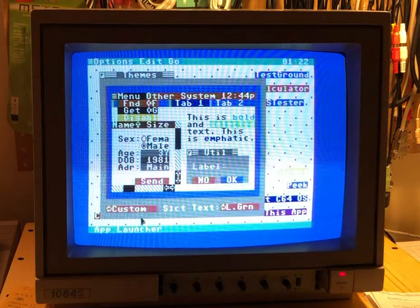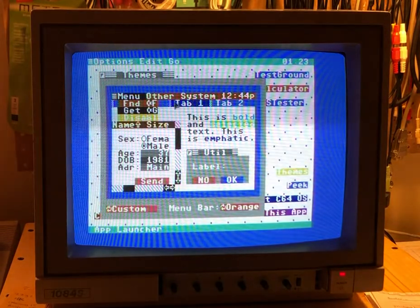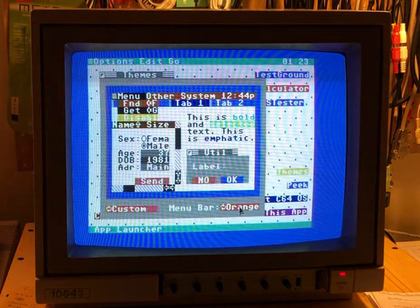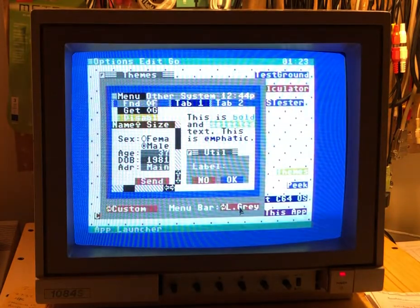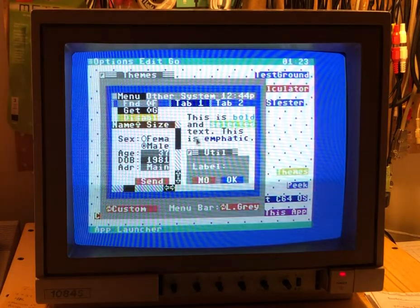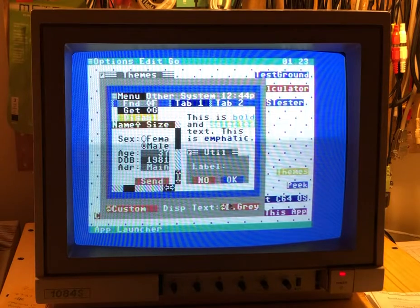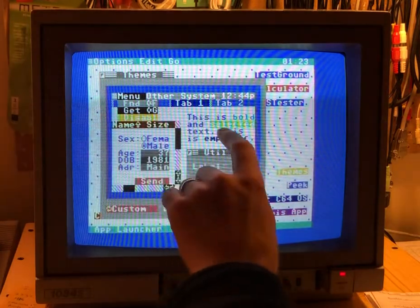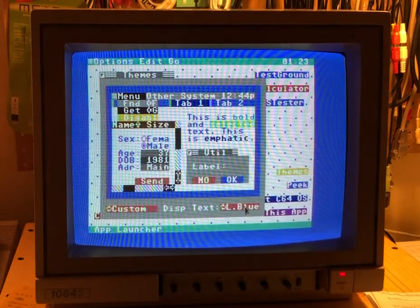Let's go to Custom for a second. I've modified some of these colors. I'll click on the Menu Bar — so it's selected — and I have cycle buttons for colors. As I click through these colors I can customize the appearance of the menu bar. Now let's pick the display text. As I change the color of the text, you can see it's changing all of the text in here, because all this text is using the same color.